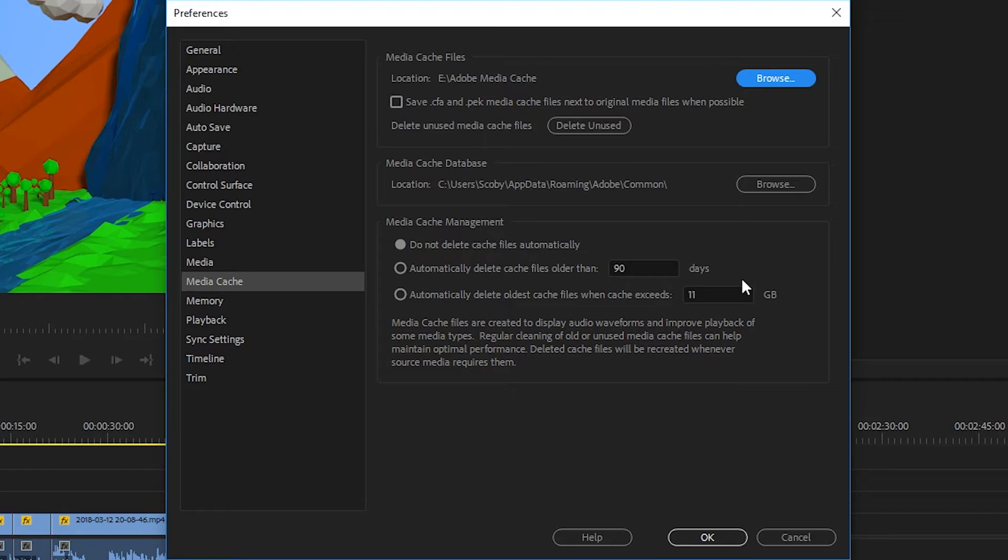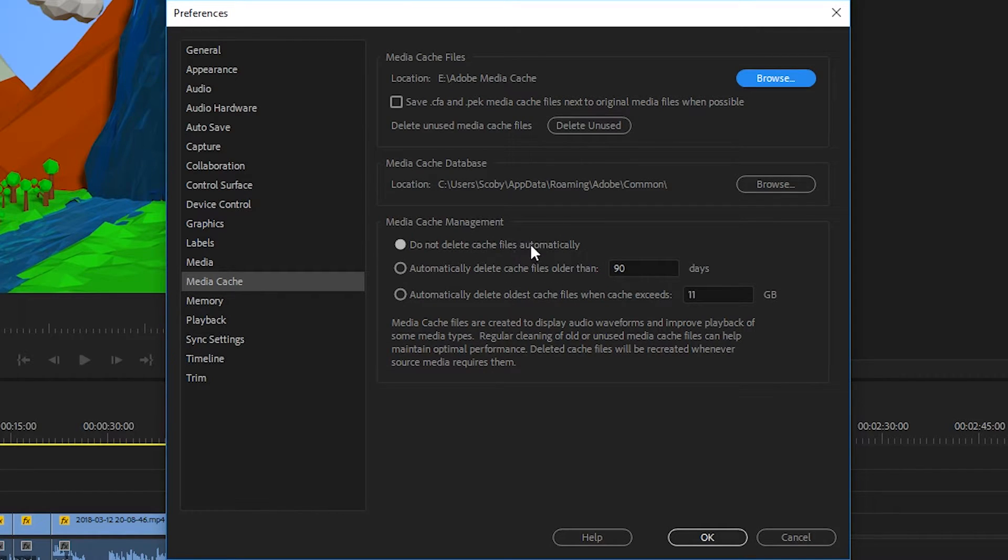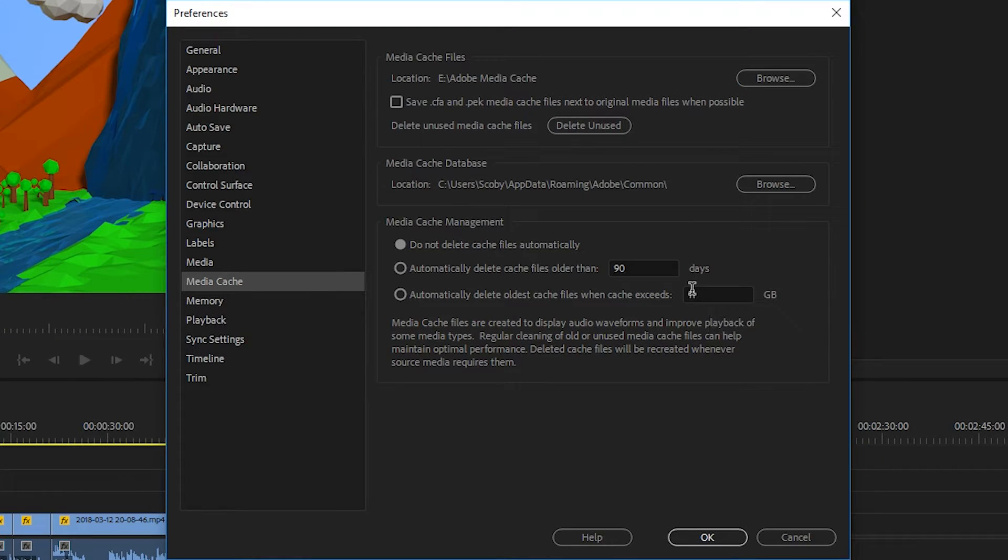And then my file directory will be changed. And of course you can play around with some of the other settings on screen if you wish. But for now I'm just going to be clicking OK, and this will change the directory for my Adobe Media Cache.